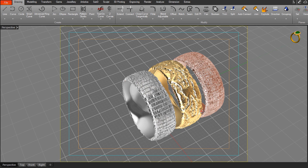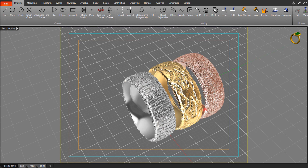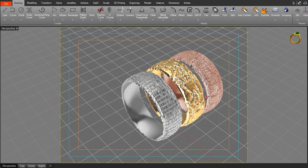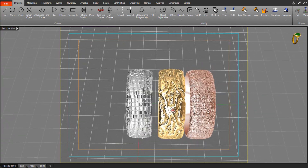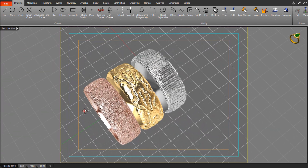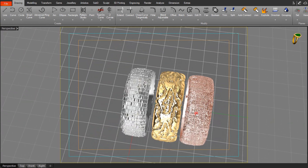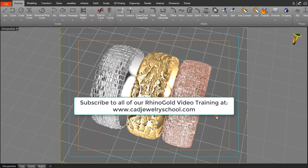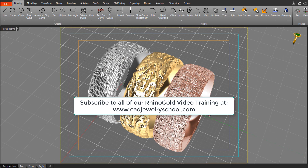That's the process. I think it's a good technique, particularly for men's rings that are typically plain with just a scratched finish — it's a way to add texture and something different to your rings. That's it, bye for now.